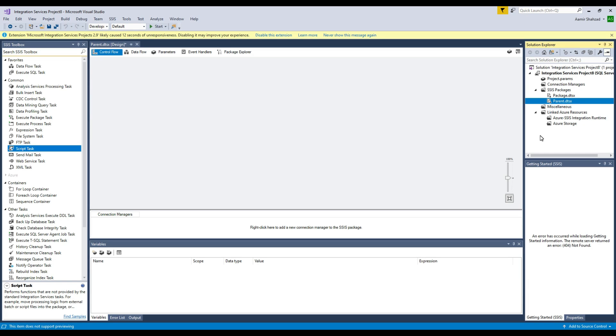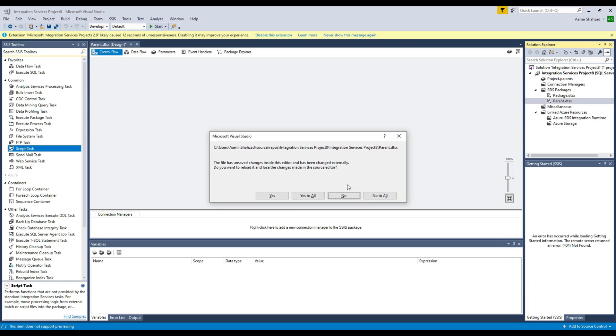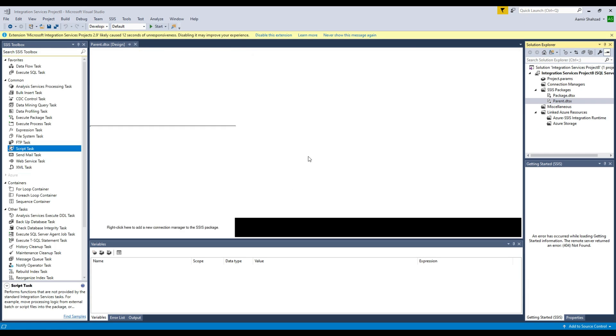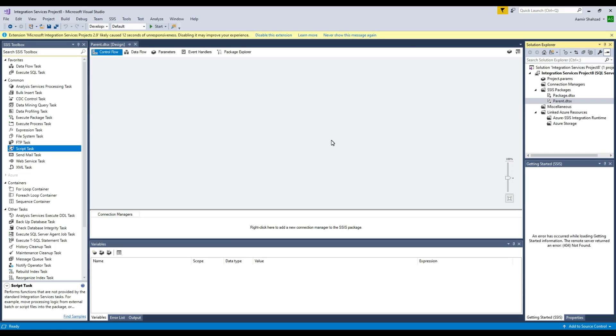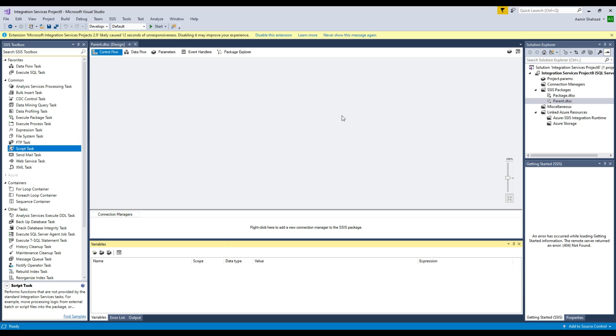Now our parent package is ready and next we are going to create a variable in our parent SSIS package. Let's go ahead and create this variable.